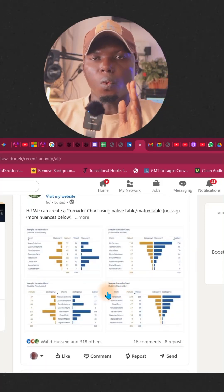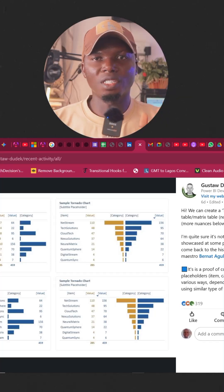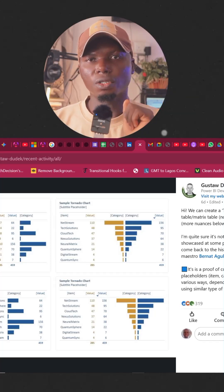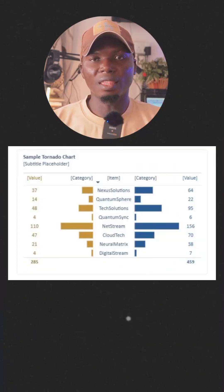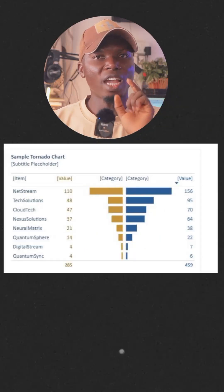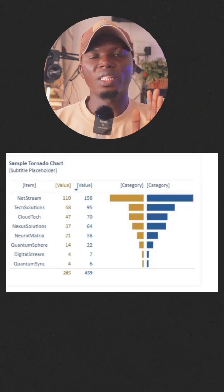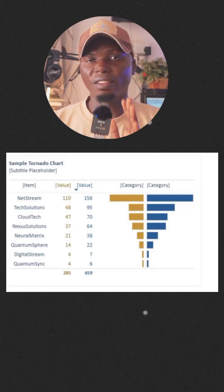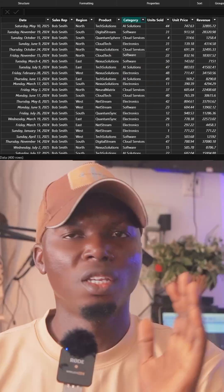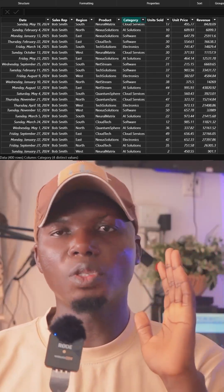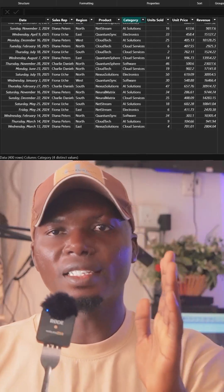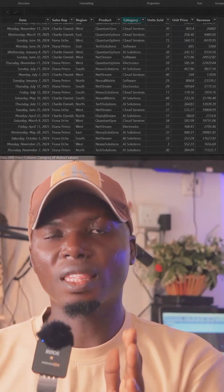So when I got to know that he posted this particular project, I was thinking through how I can replicate this. Because I knew for sure this was never a default chart inside Power BI. So I was able to get this particular data and replicate it and got the same exact thing he has gotten, but with a different method.